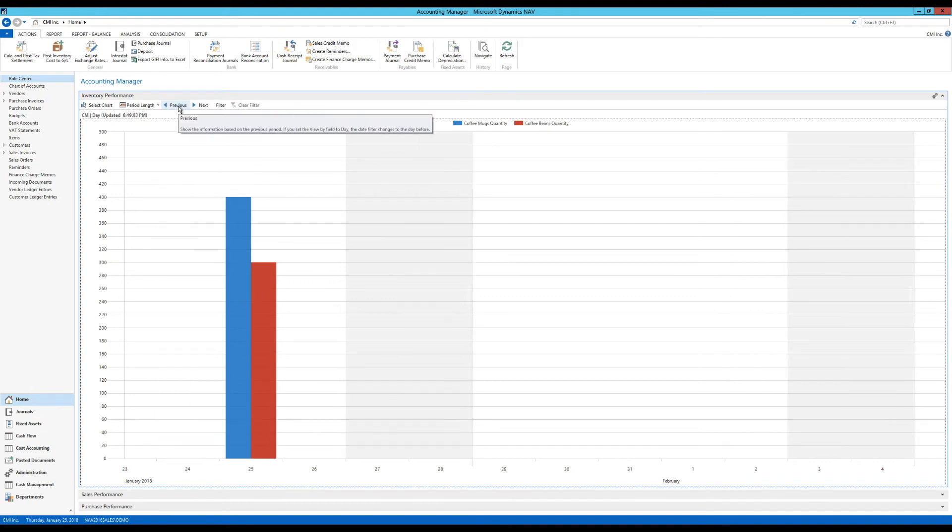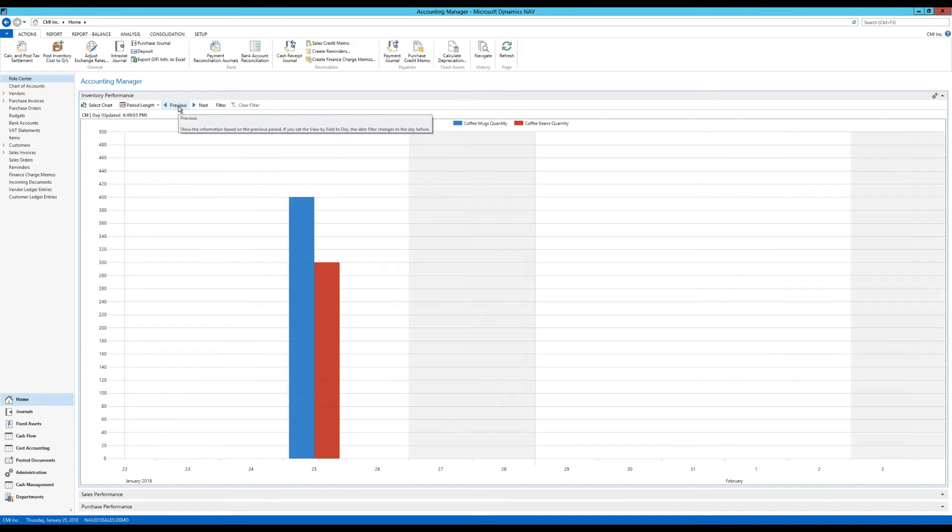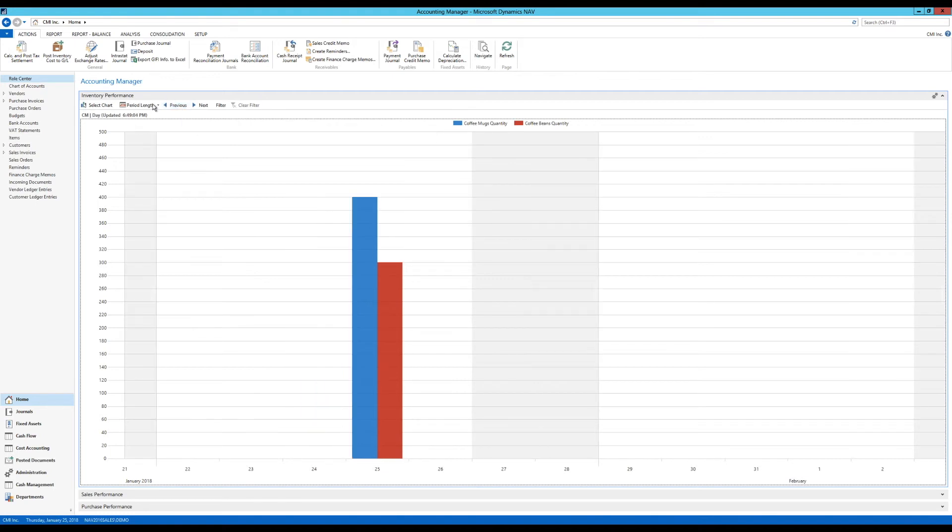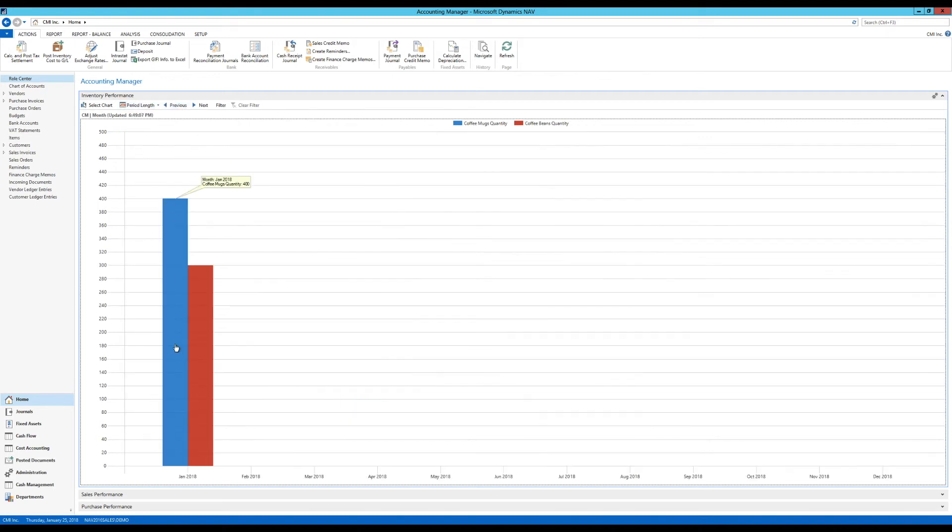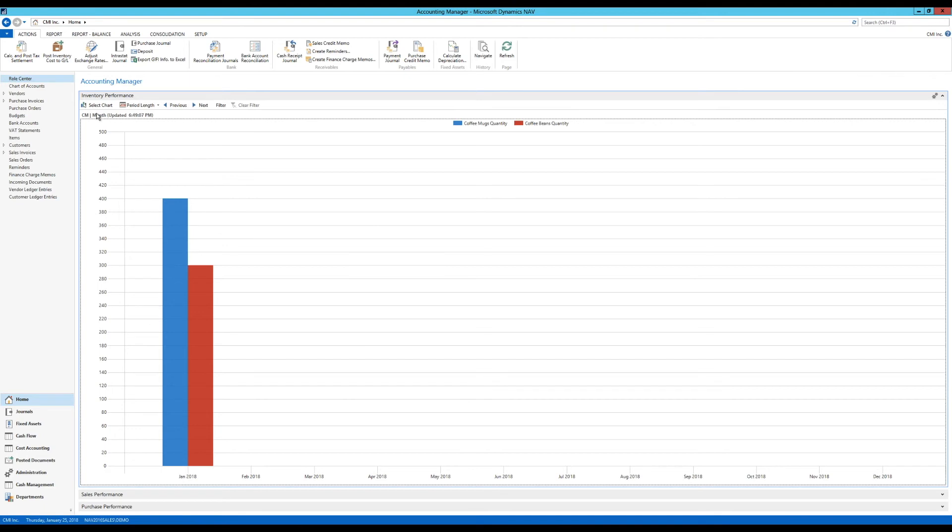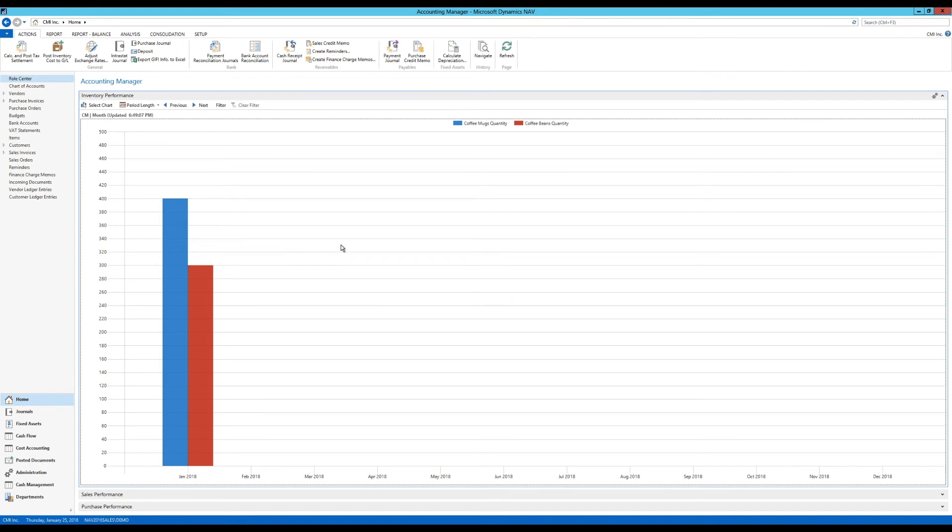I can move between periods like this. I can change the period length to be a month, so I can see this is in January. This is a very simple example of how to use the inventory performance. As you could see, you can set up many more columns. You can actually stack them. There are many options you can put in here.